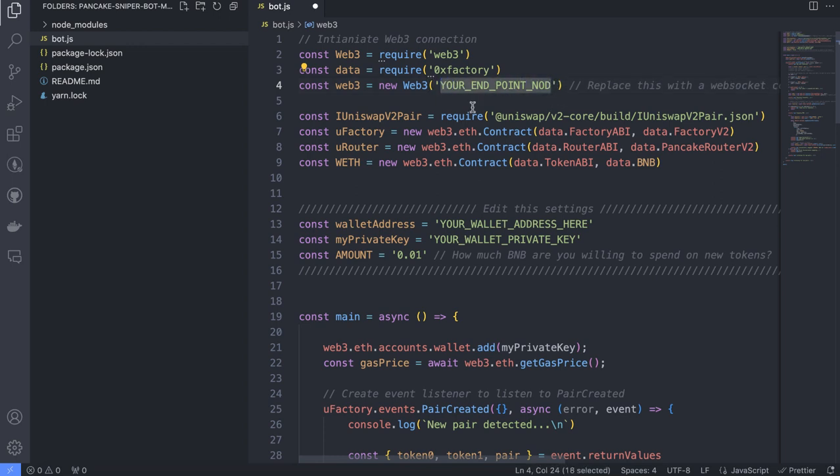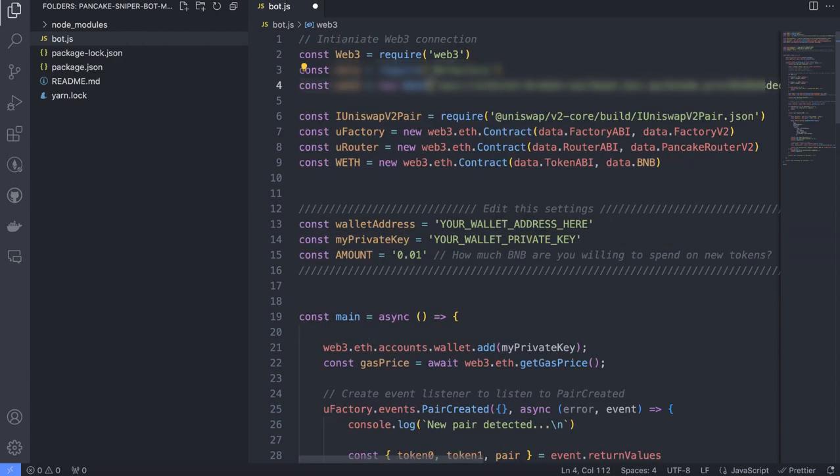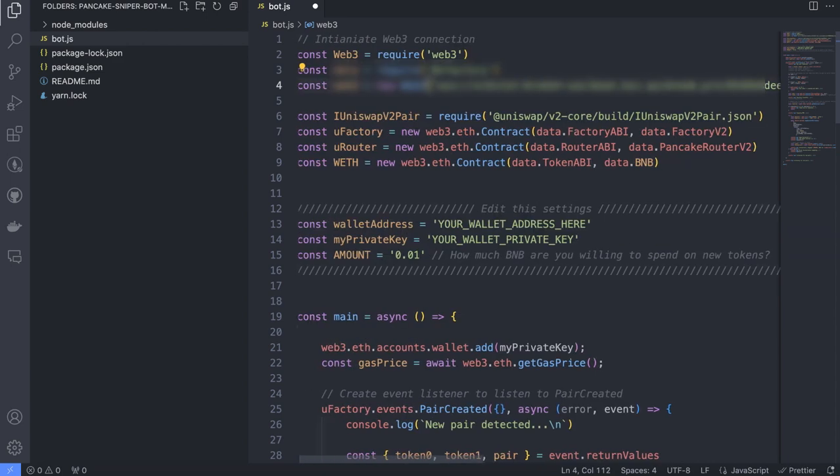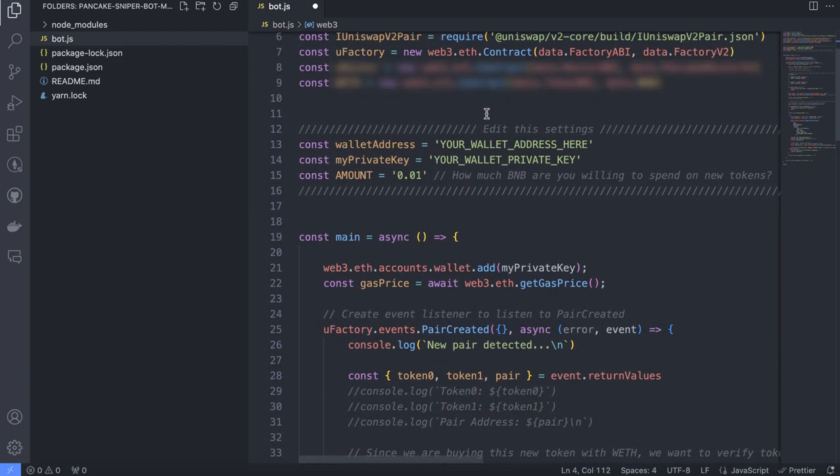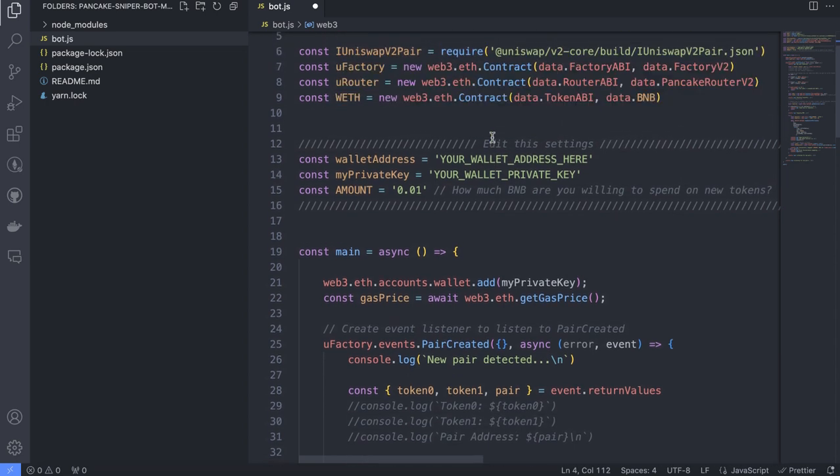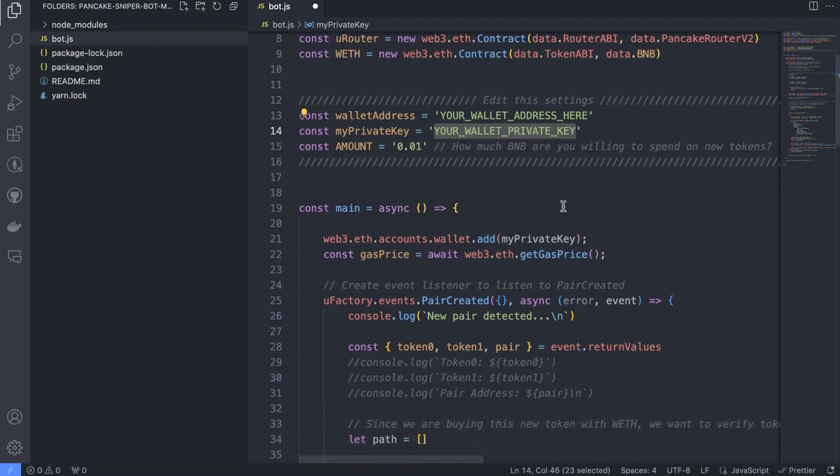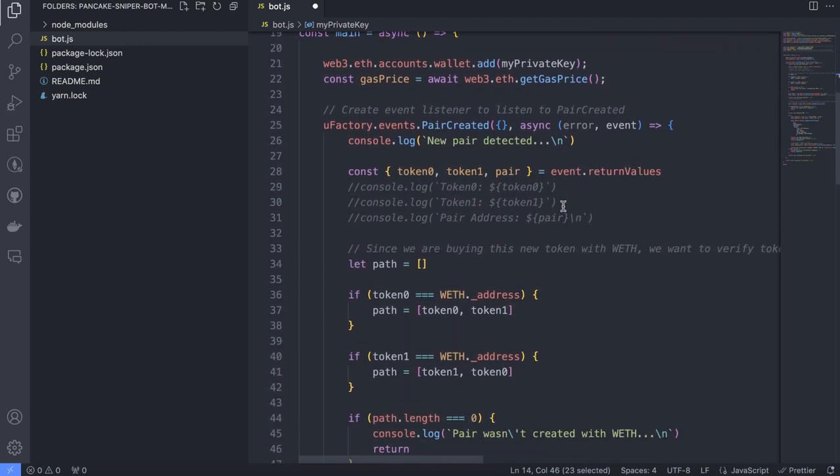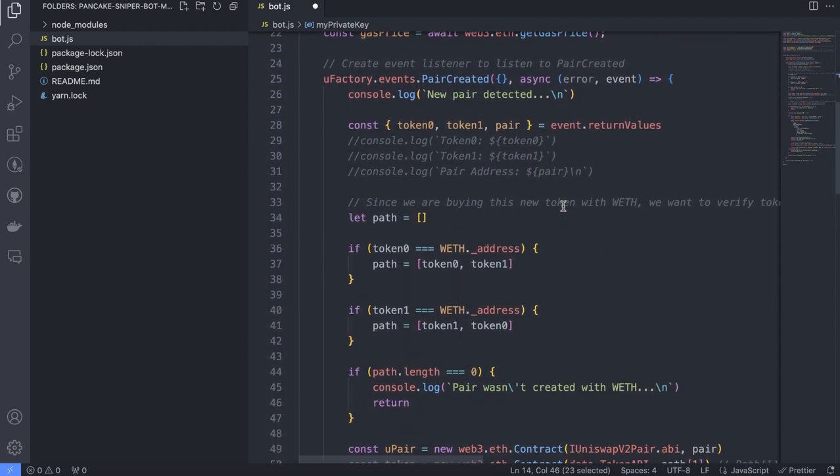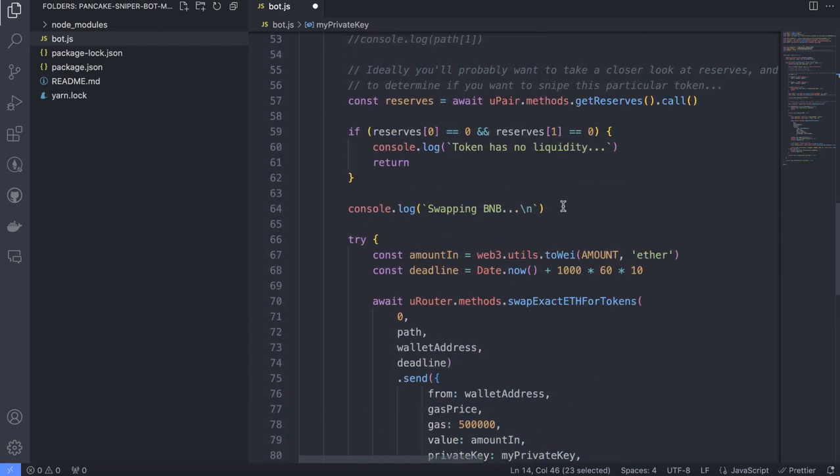After that, go back to my code and paste it here. Replace this with my node link. The second step: we need to add our wallet address and wallet private key here. You replace this text with your wallet address and here with your wallet private key. Nothing else.